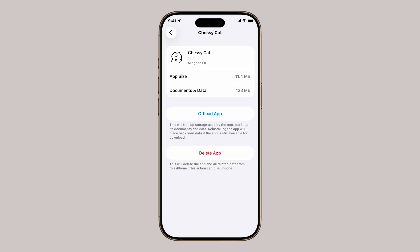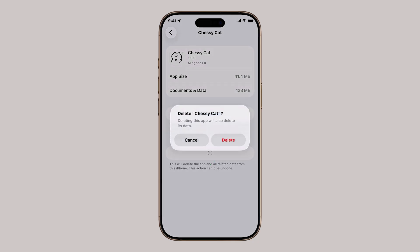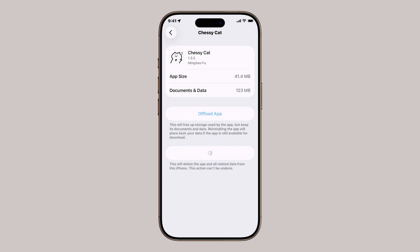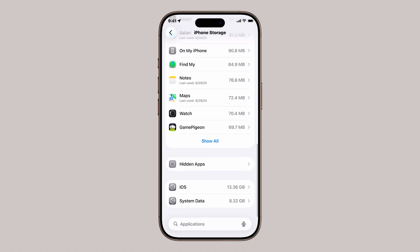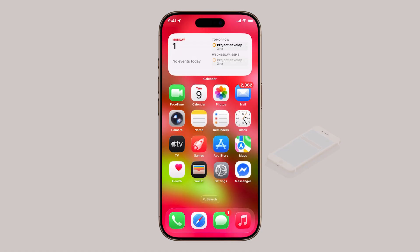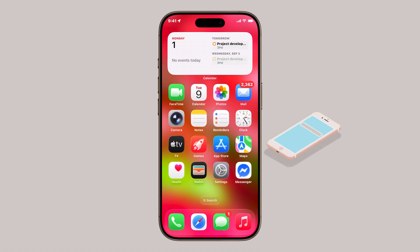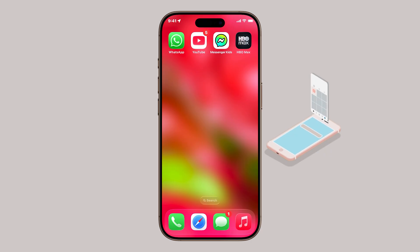You'll see two options: Offload App and Delete App. Offloading keeps the app's data but removes the app itself. But if you want it completely gone, tap Delete App. When the pop-up appears, tap Delete again to confirm. This method is especially useful if you want to check which apps are taking up the most space before deciding what to uninstall.